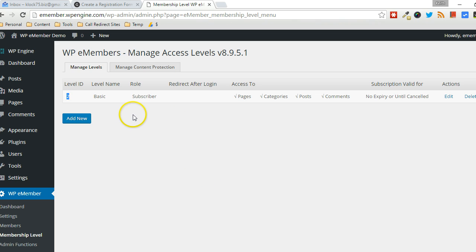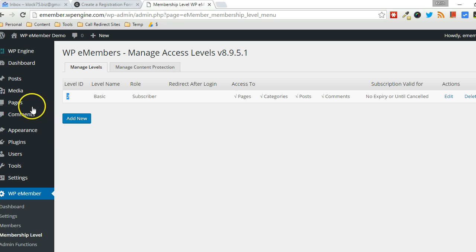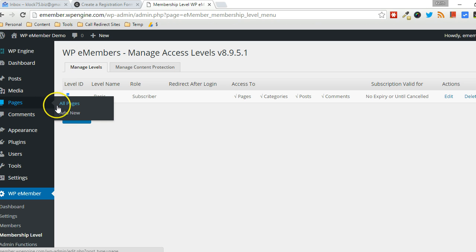All right, in general, you'll probably have more membership levels here and a variety of IDs. Okay, so let's go back to pages. Click on add new.